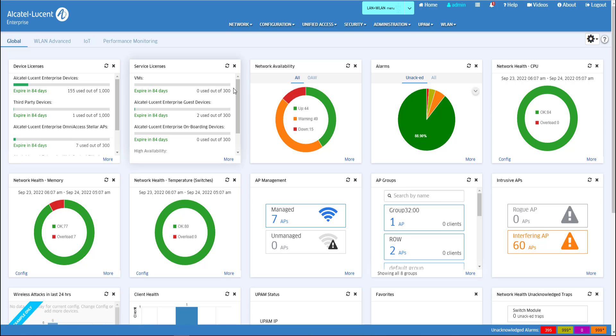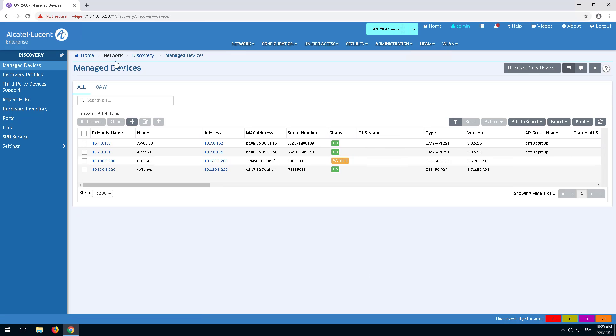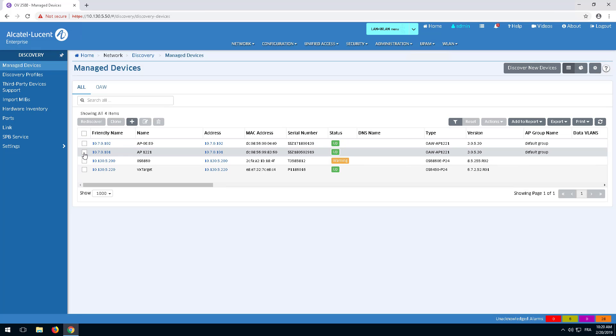The discovery application in OmniVista uses SNMP to discover and communicate with devices on the network. But communications between the AP and OmniVista does not use SNMP and is initiated by the Stellar access point, with the access point appearing in the discovery application when the registration is complete.